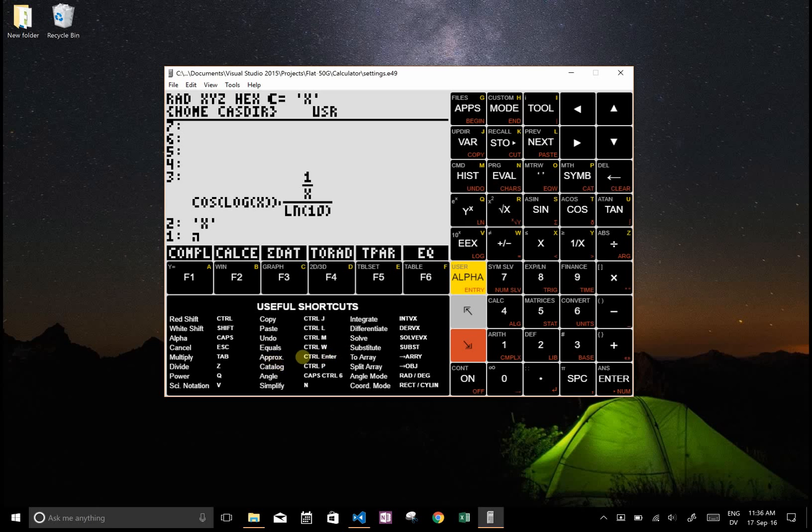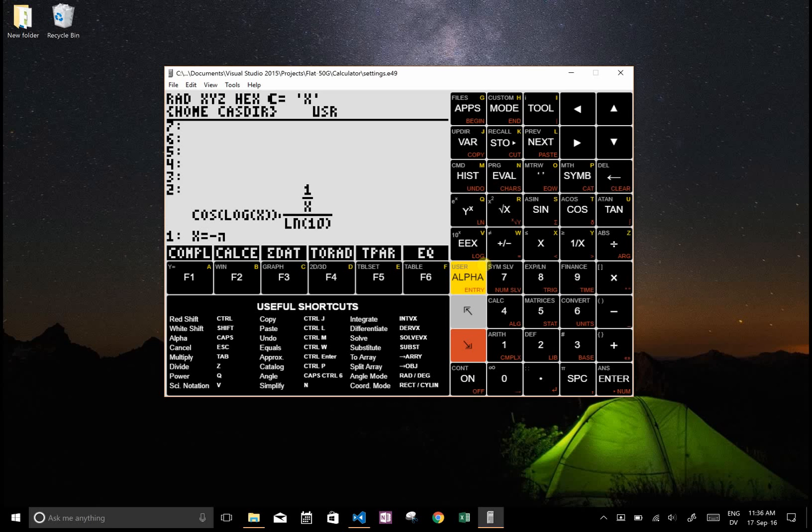So equals is control W, but you could also say okay, this red shift is control and then equals is on the W character. So you go red shift W. I think I pressed the wrong button there because I made it negative but that's fine, and then press it again and it becomes equals.